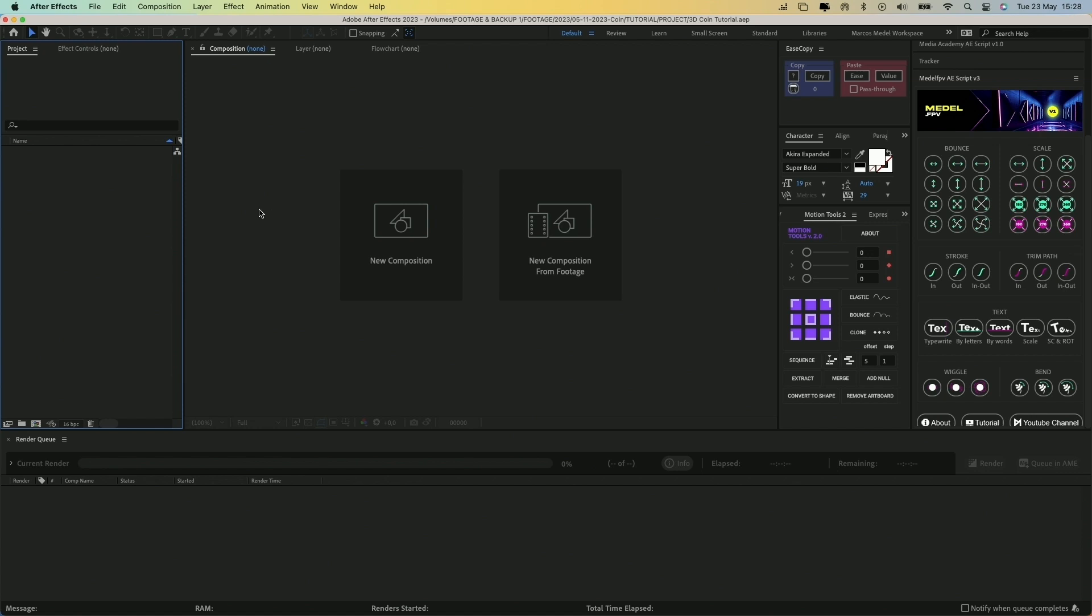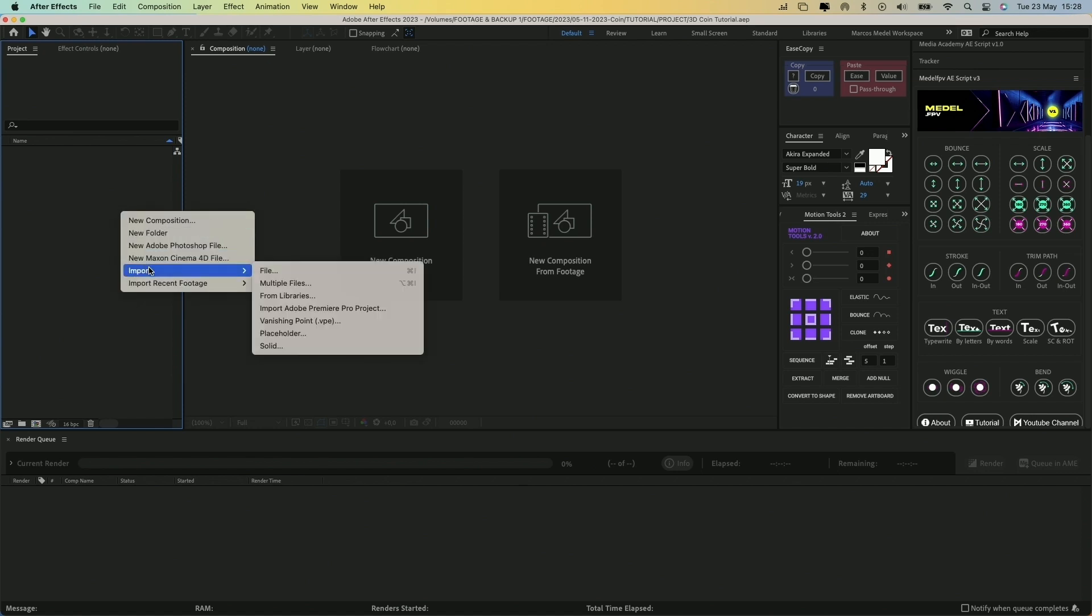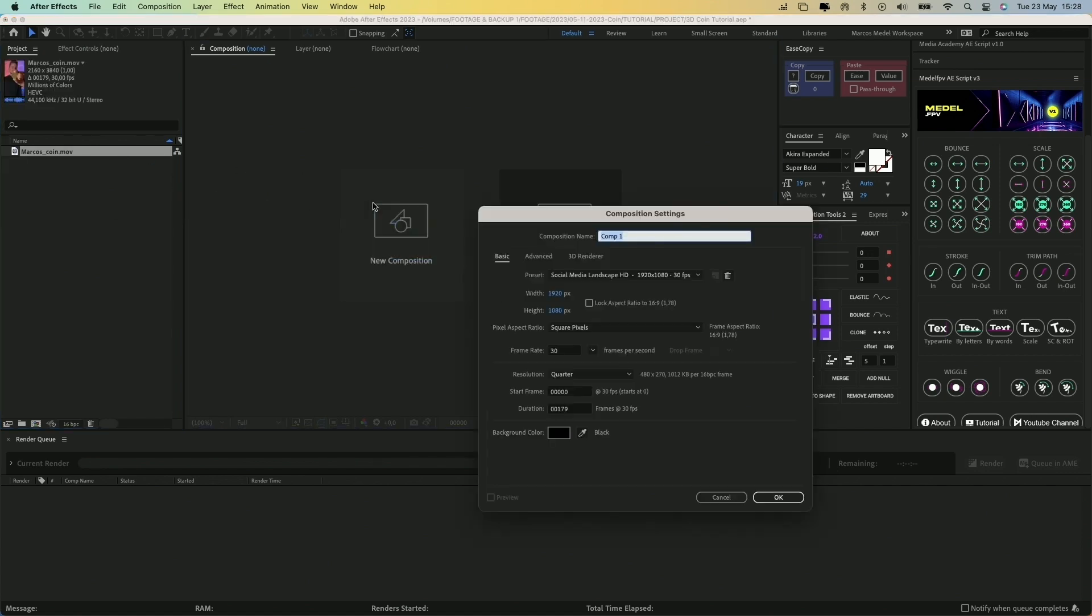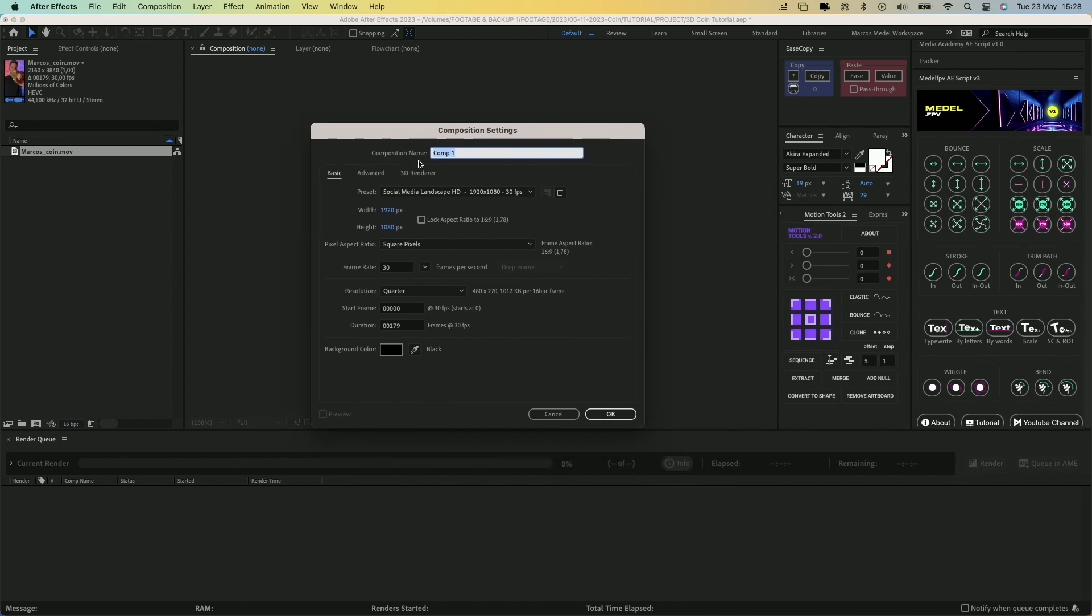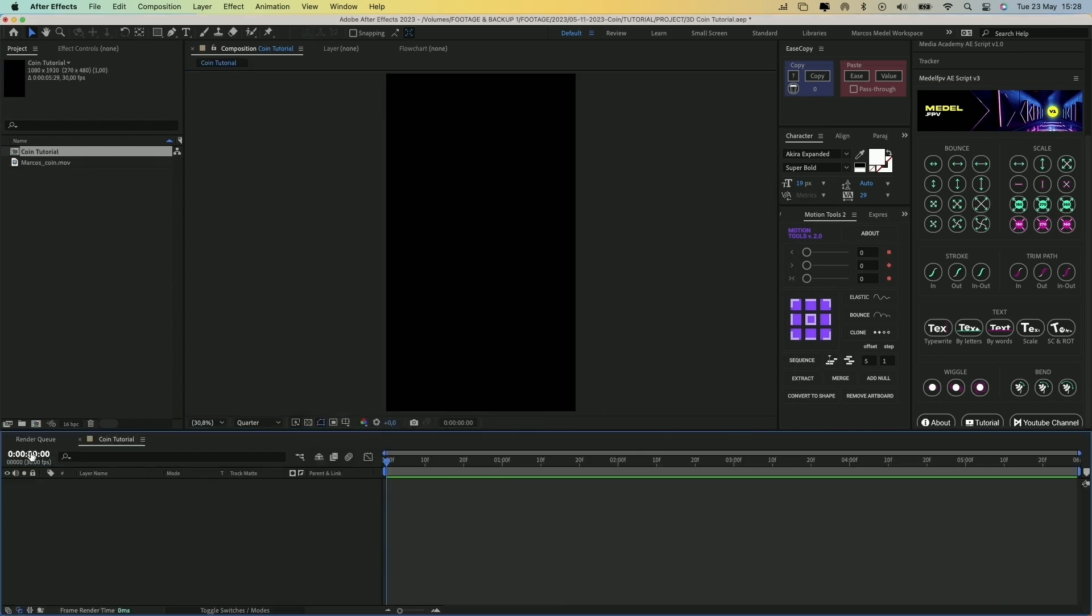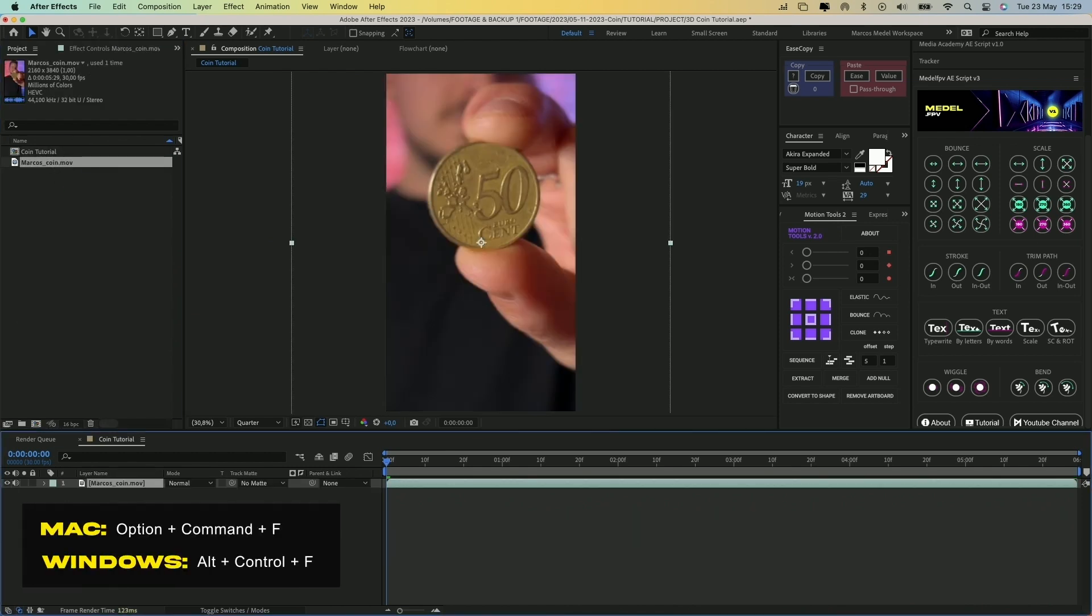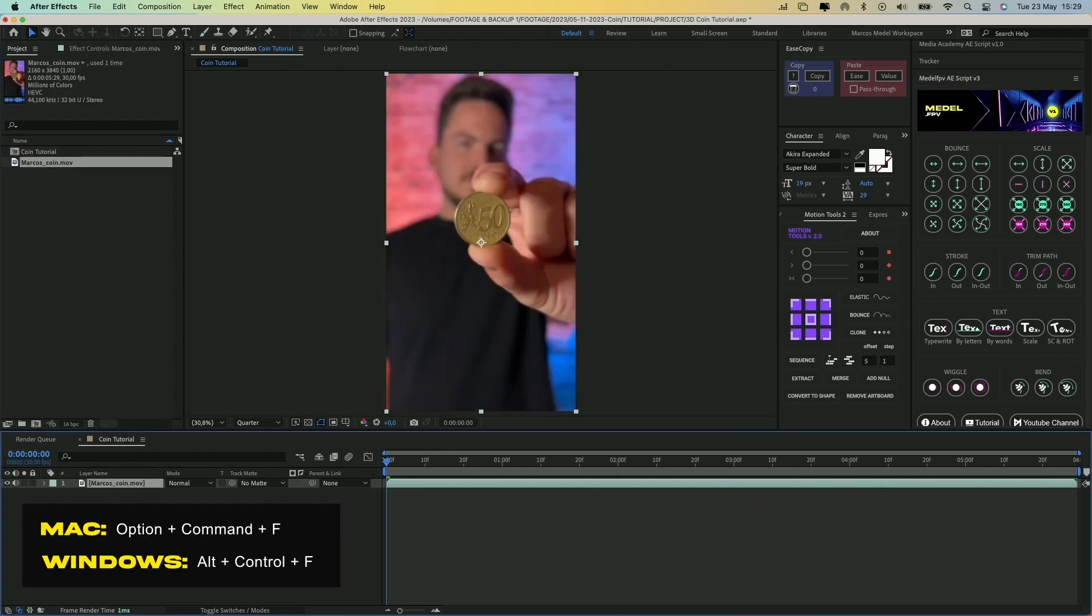So let's start by importing the video of me throwing the coin in After Effects. Let's create a new composition and set it vertical for Instagram Reels. Now drag the video to the timeline and press Alt-Command-F to fit the video to the composition.